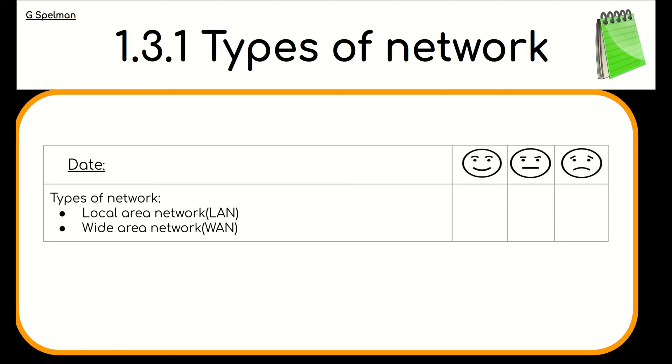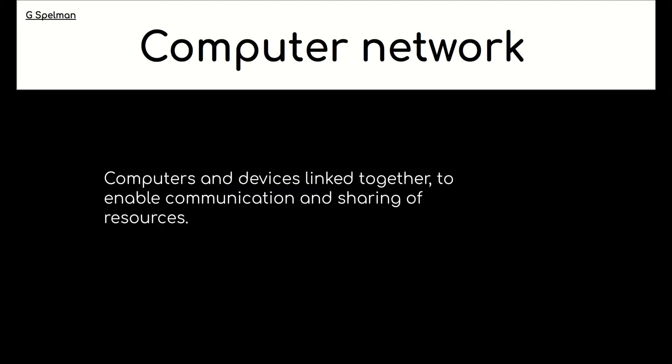Now we're ready to learn. So before we look at types of network, we really need to think about what we mean by a computer network. And a computer network is computers and devices linked together to enable communication and sharing of resources.